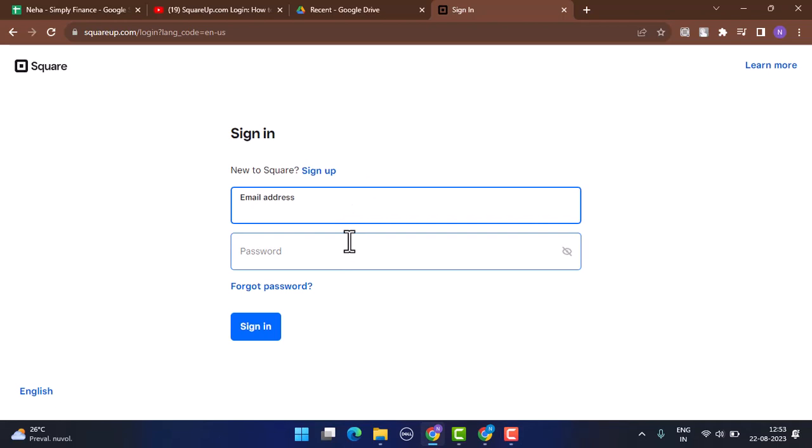If you're unable to log in into your account, click on the forgot password option underneath and you can update your information. After that, you'll be able to log in into your account. So this is basically how you can log in into your Square app account.